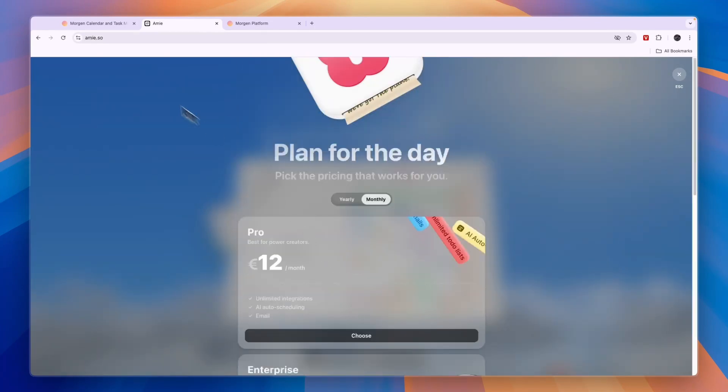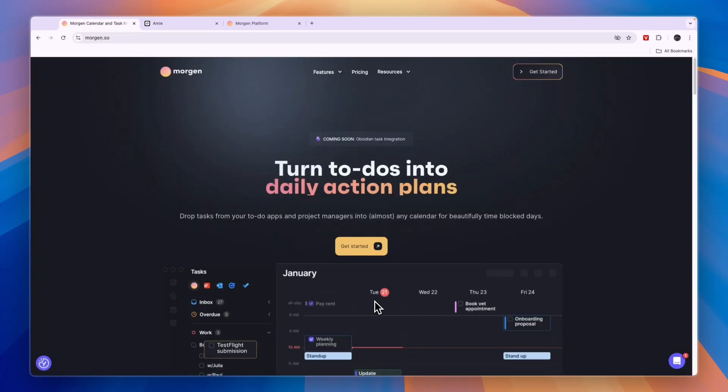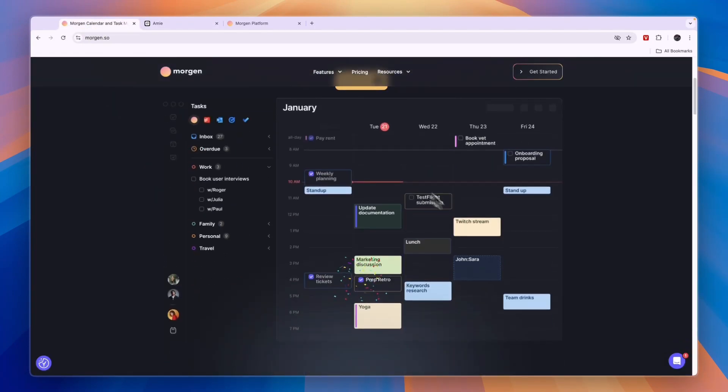Now comparing this to Morgen, Morgen is a pretty similar tool and you also have the time-block calendar right here where you can just drag in tasks.